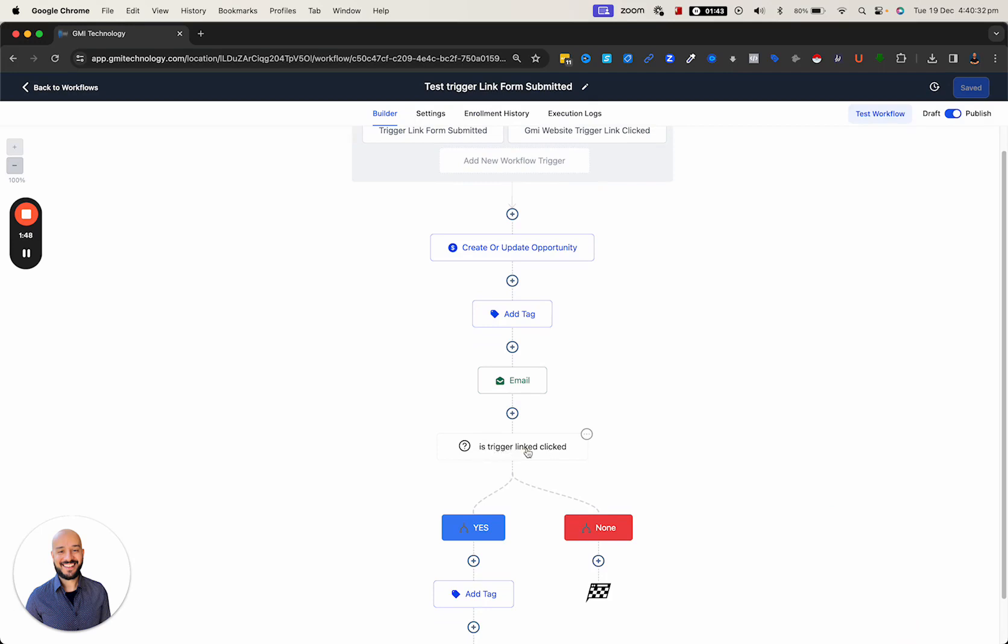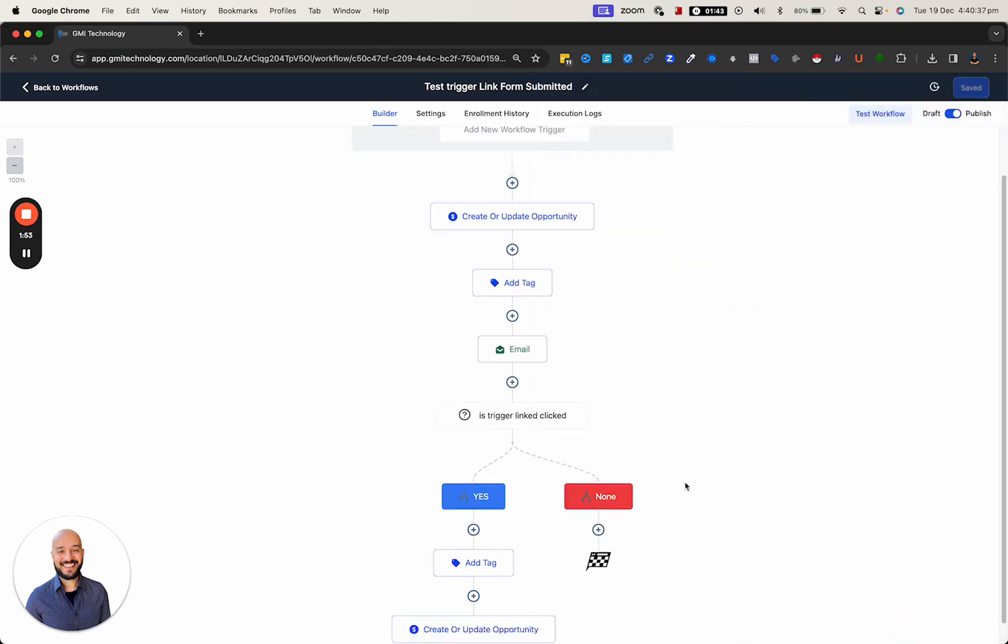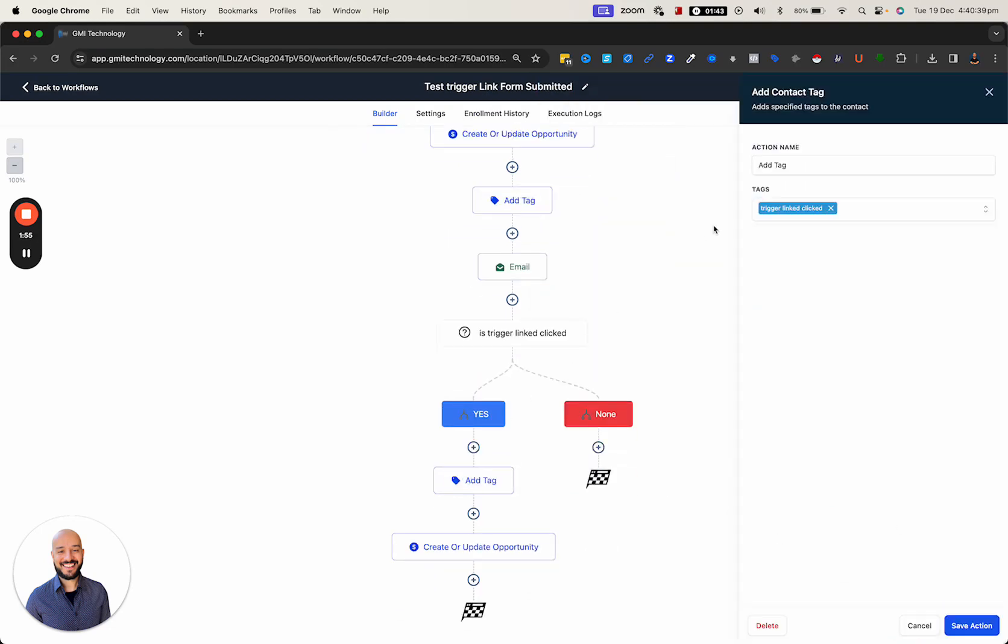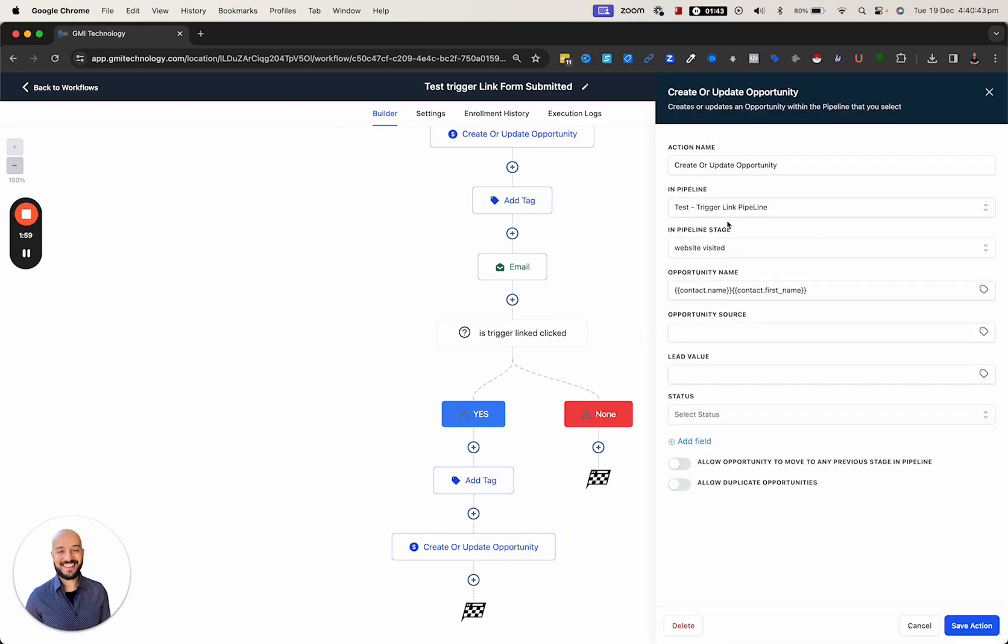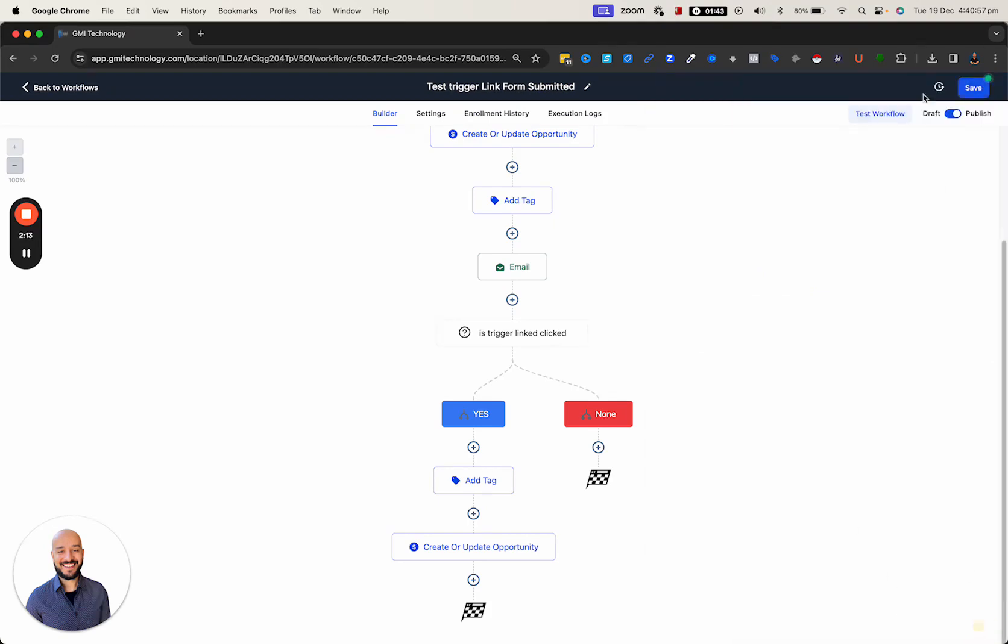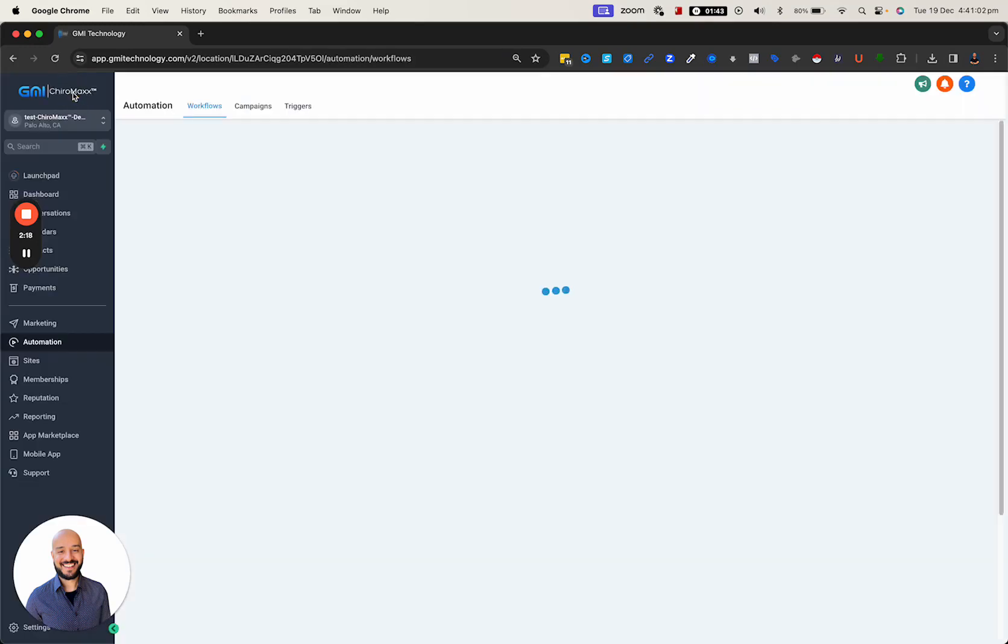If they click on that trigger link, we're going to do two things: add a tag that they've clicked on the trigger link, and update that pipeline opportunity to go to the next stage, which is 'website visited.' Let's delete this duplicate - one is enough.